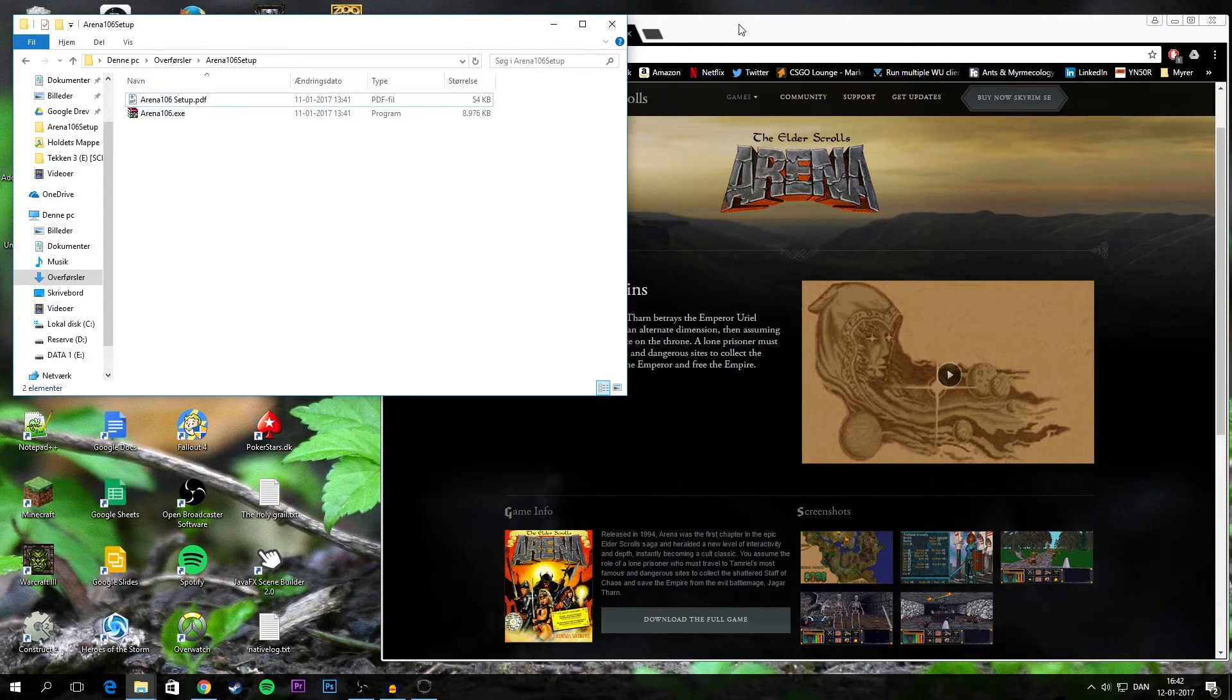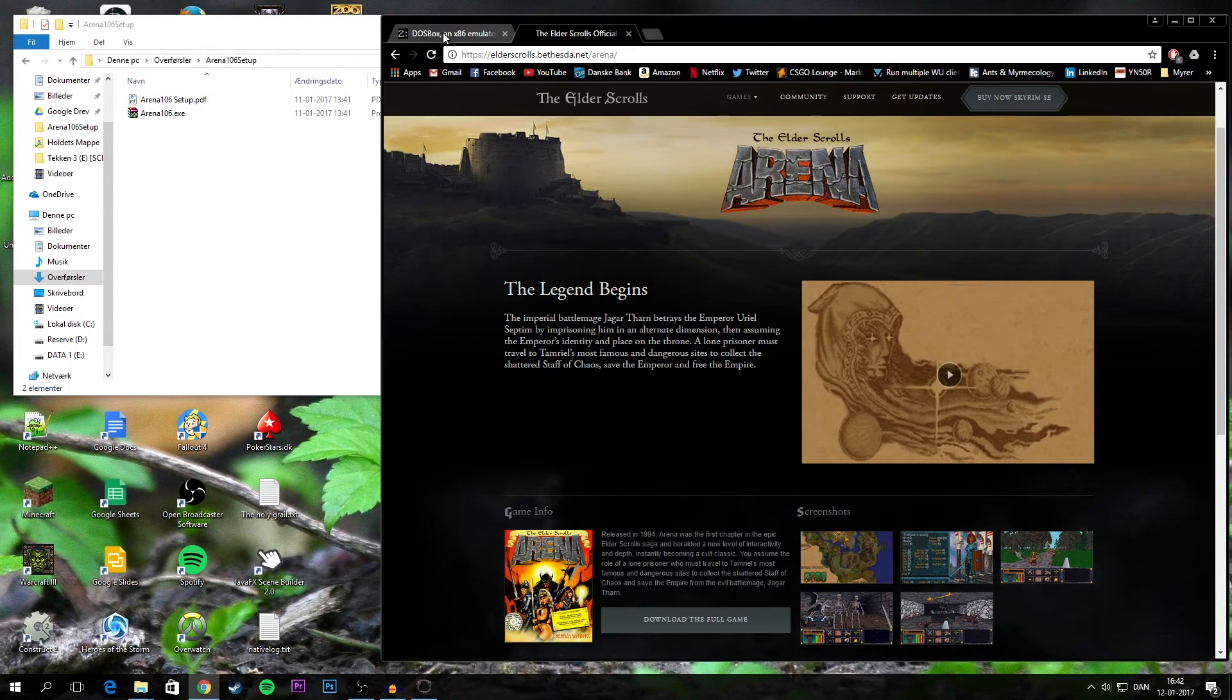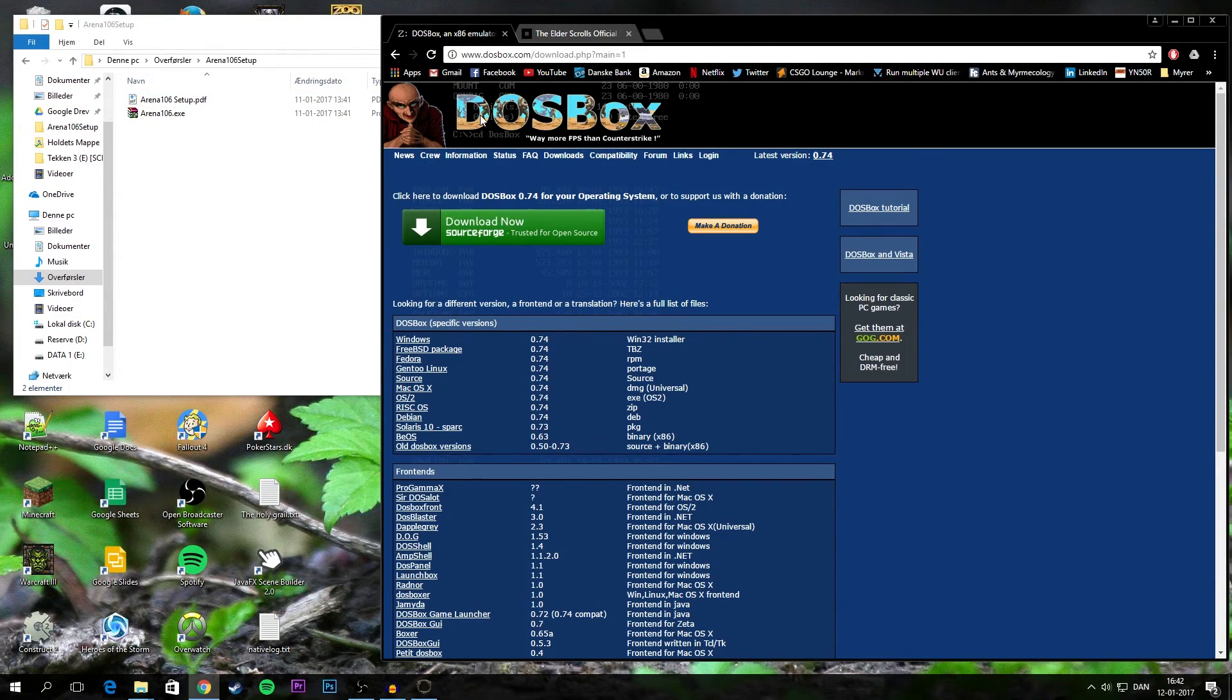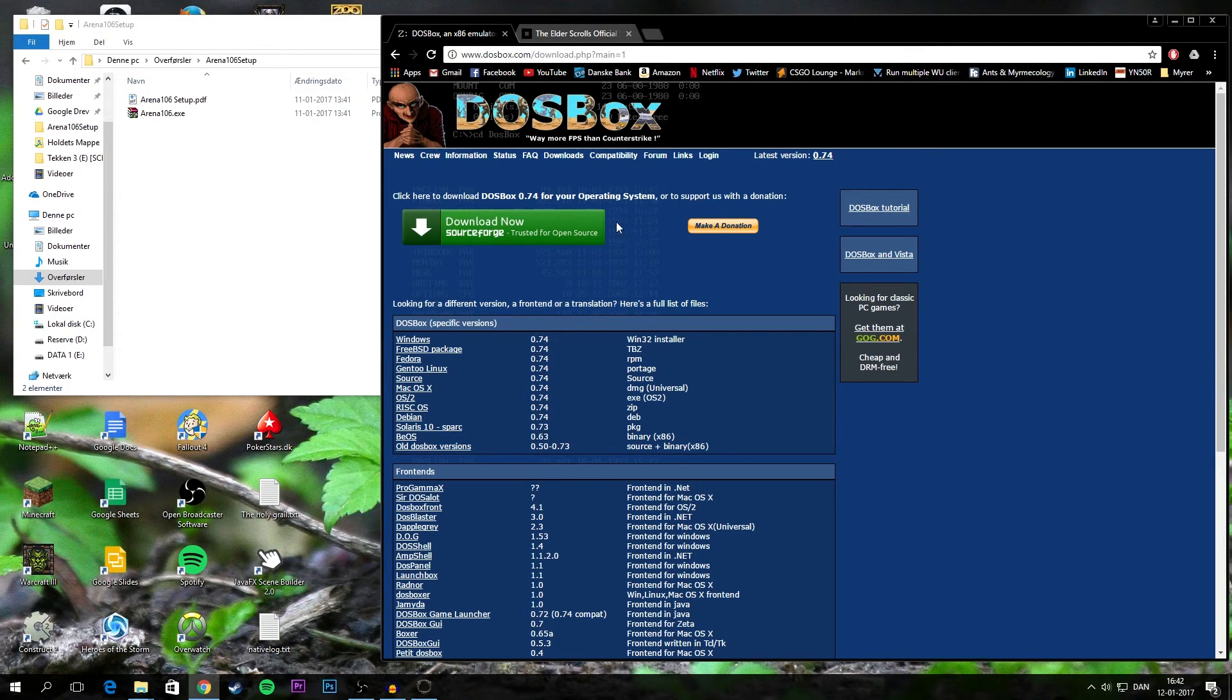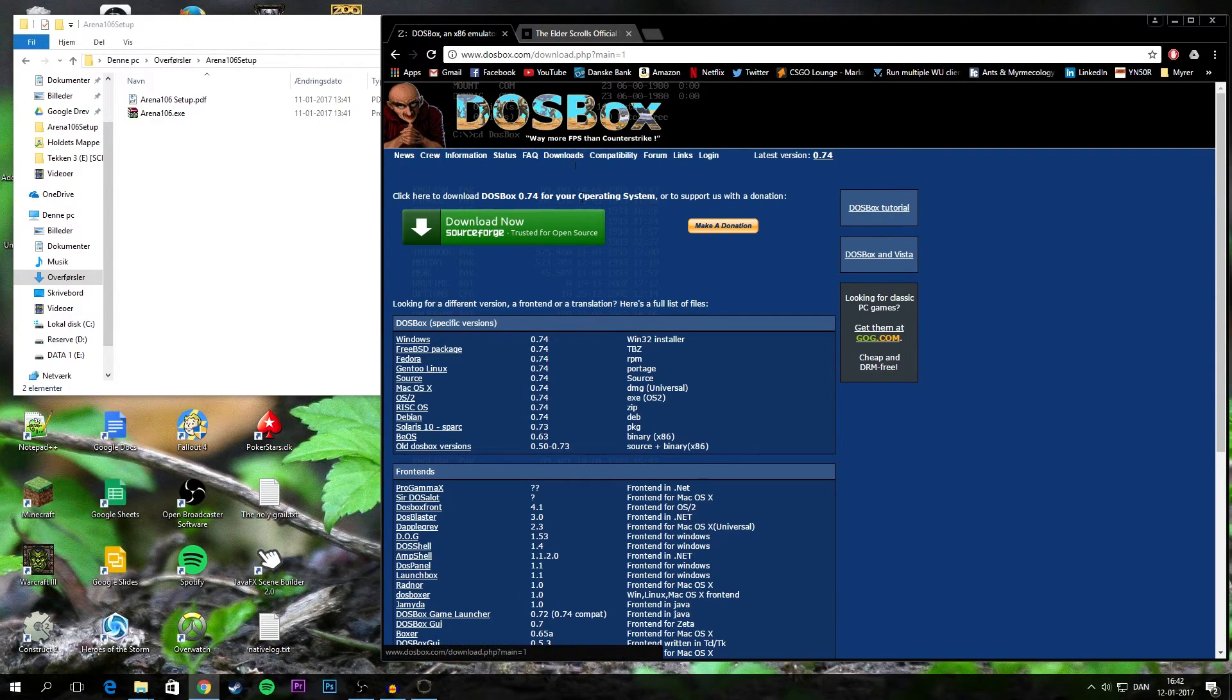First what you need to do is you need to go onto the DOSBox website if you don't already have it installed. And you need to install DOSBox. This is done through the Downloads tab and through this SourceForge link.